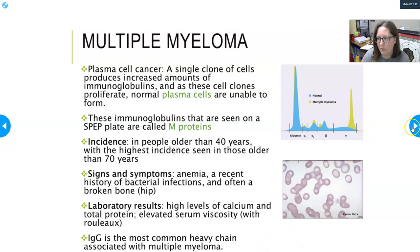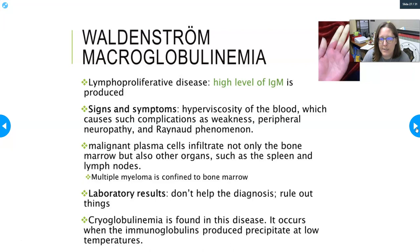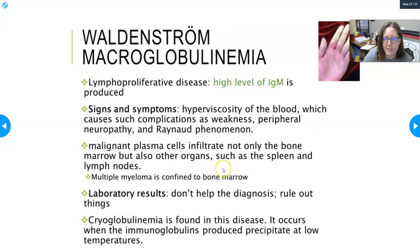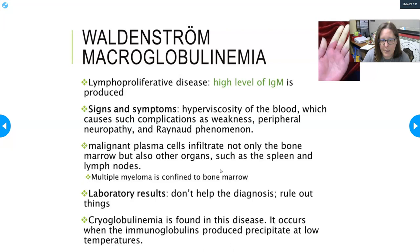Waldenström macroglobulinemia is a lymphoproliferative disease with high levels of IgM. Signs and symptoms include hyperviscosity of the blood, causing complications such as weakness, peripheral neuropathy, and Raynaud's phenomenon — where circulation to the fingertips is completely blocked. Malignant plasma cells can infiltrate not only the bone marrow but also other organs such as the spleen and lymph nodes, whereas multiple myeloma is confined only to the bone marrow. Cryoglobulinemia is also found in this disease — occurring when the immunoglobulin precipitates at low temperatures.